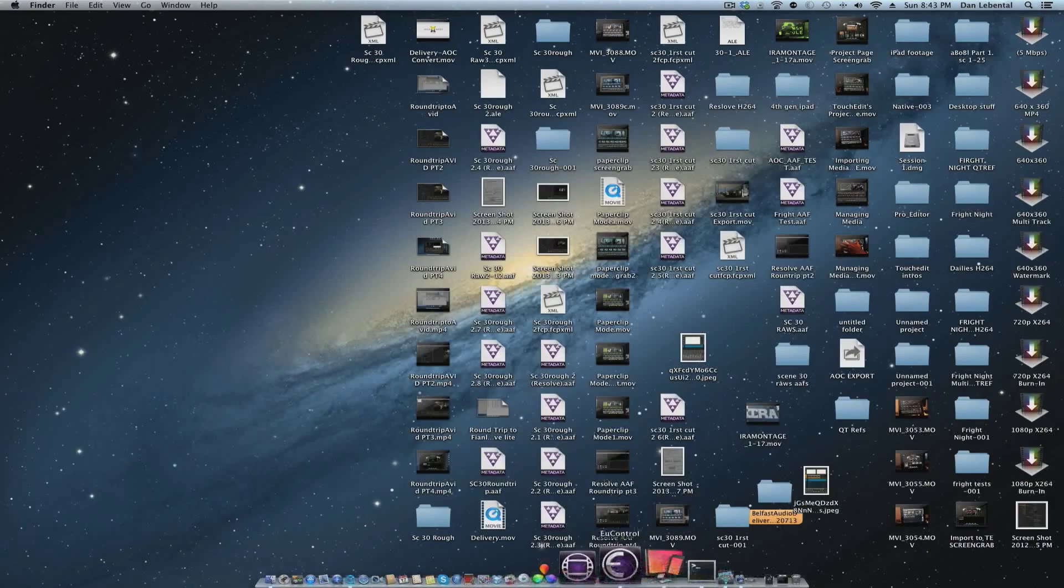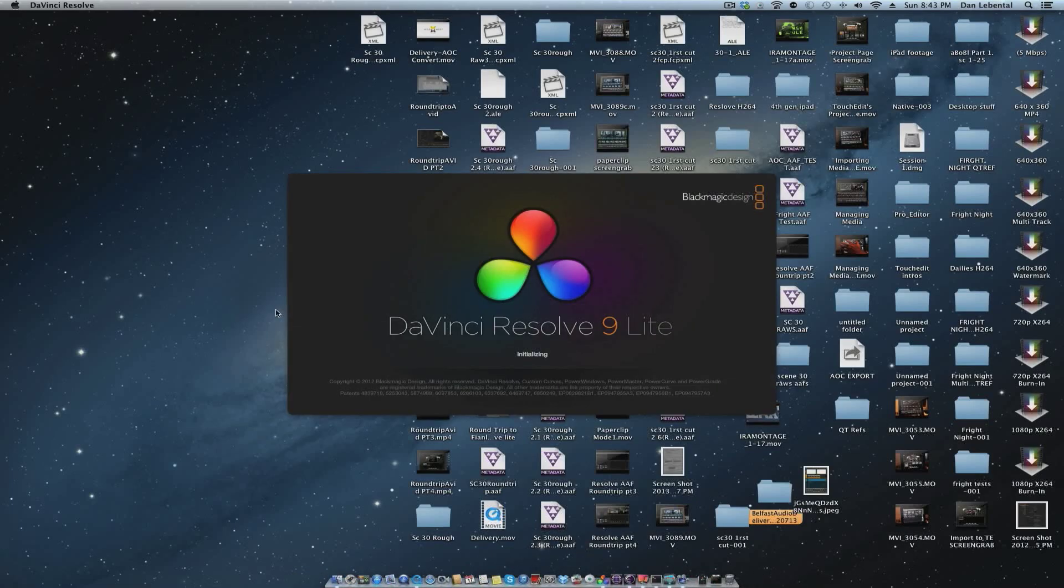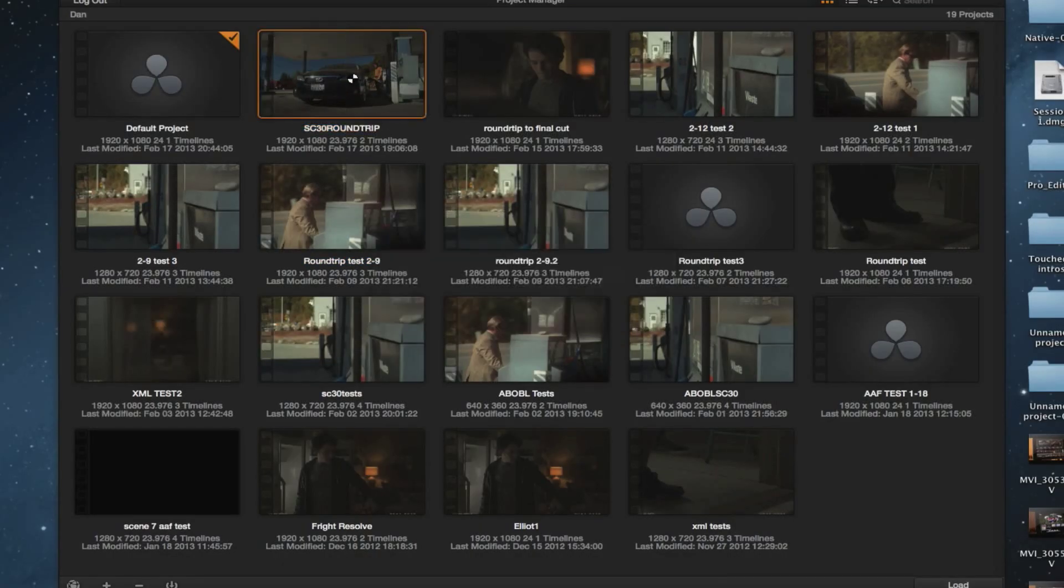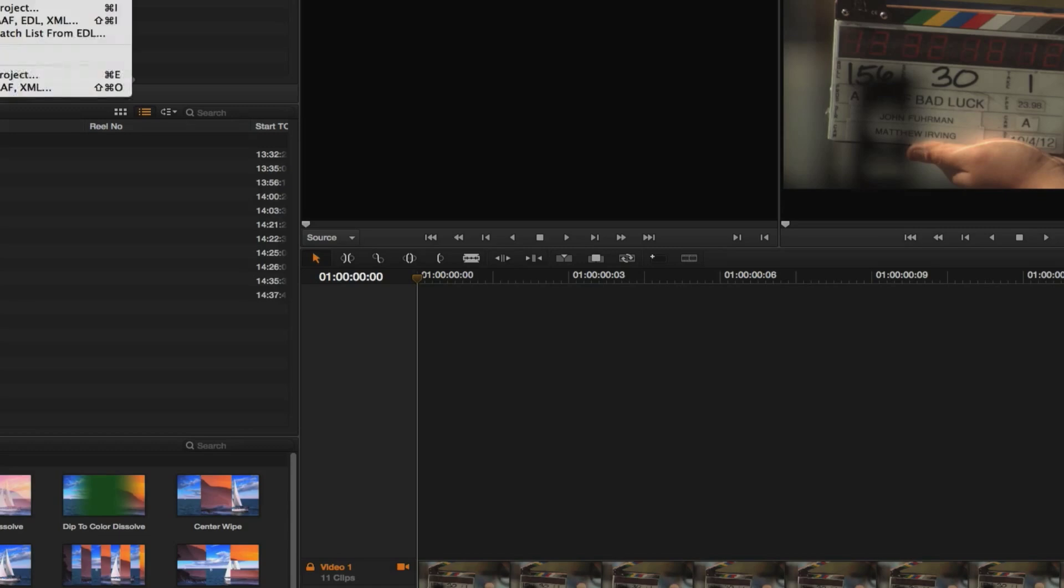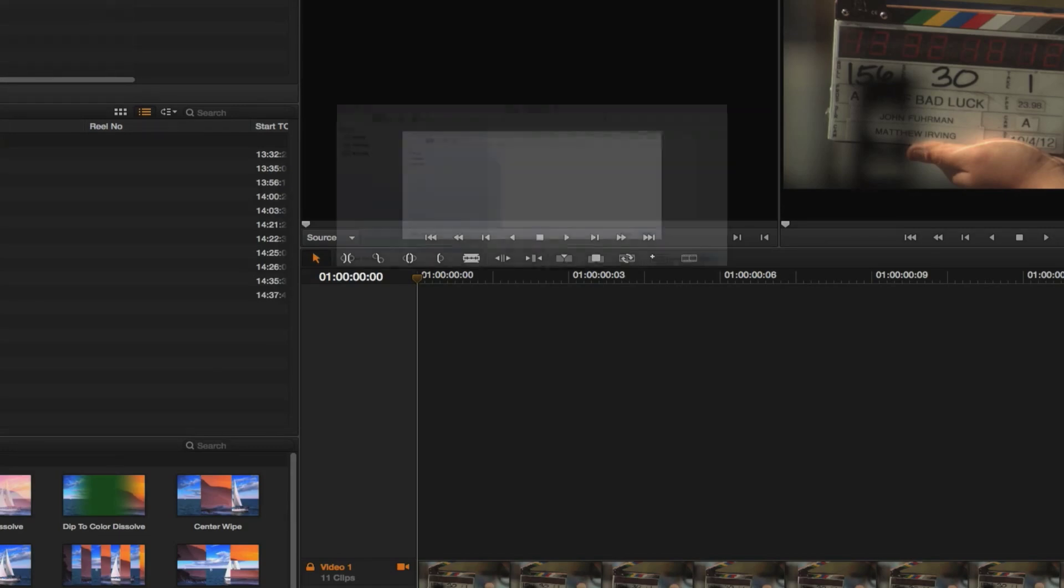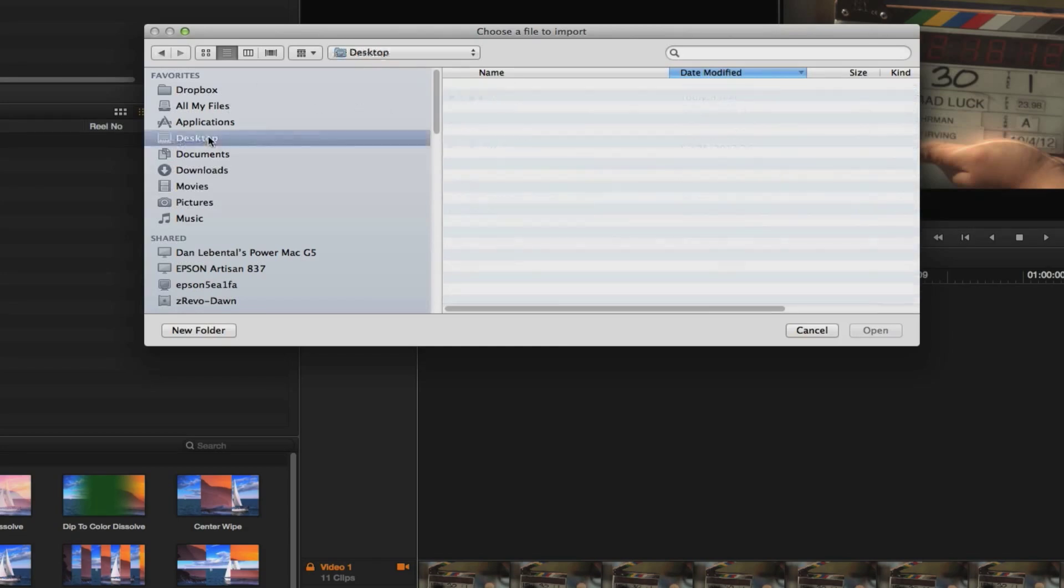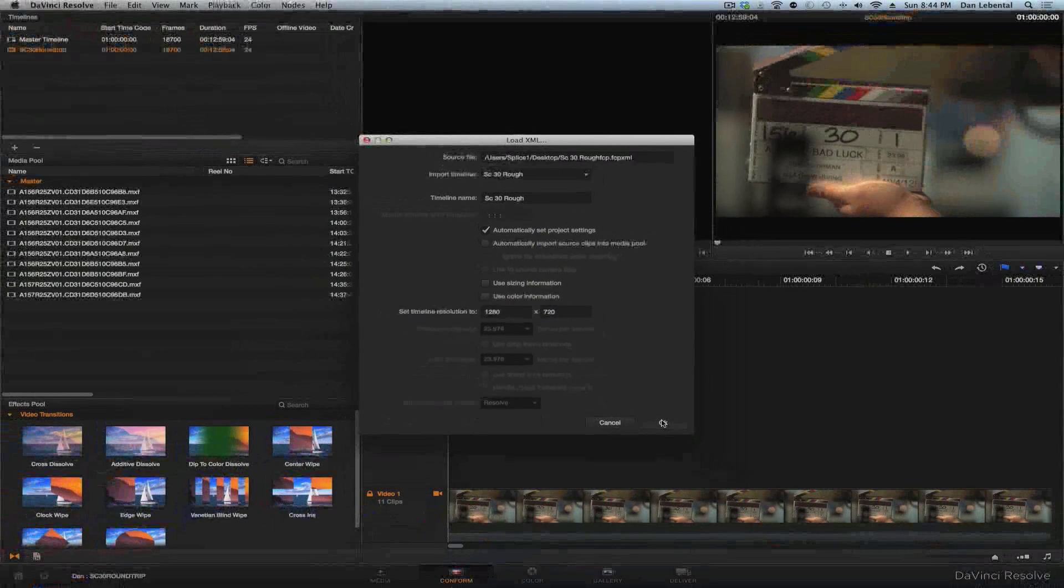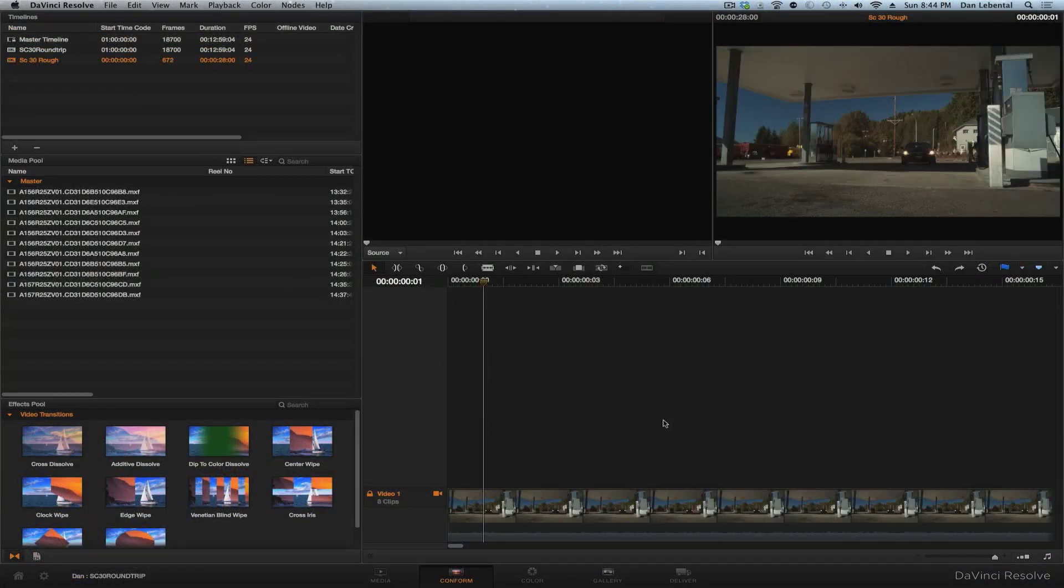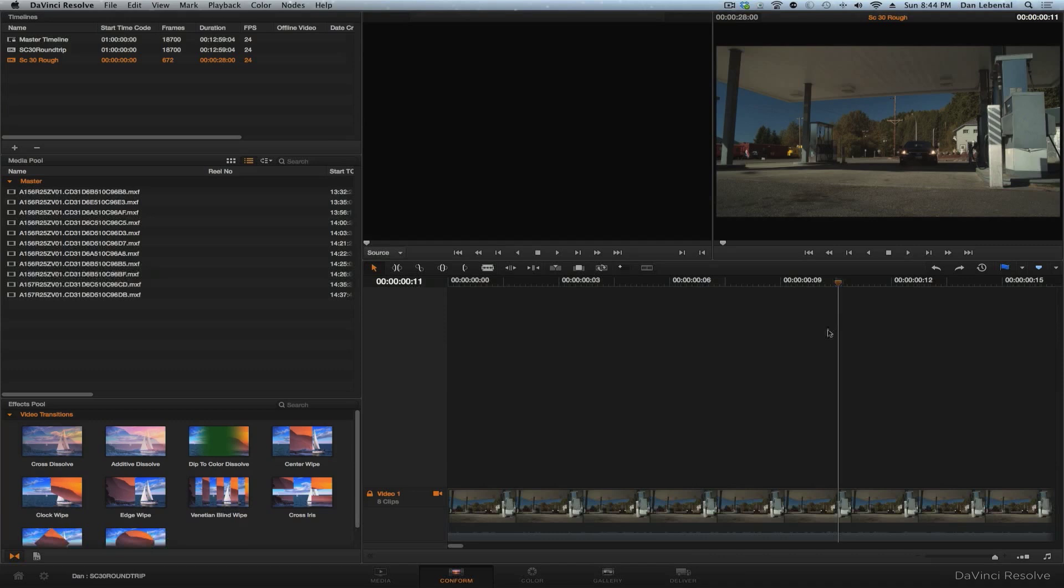All right, let's go back into the original project we created before. And now we're going to go to conform and we're going to import again, import this new XML. And it is again, it's on the desktop and there it is. Open this. Yeah, we don't even need to bring it. In fact, we're not going to bring in media here. So we're going to bring this sequence here and look what it did. It has locked in to the original Avid files.